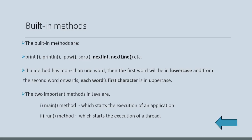The two important methods in Java are main method and run method. Main method starts the execution of an application. And run method starts execution of a thread.